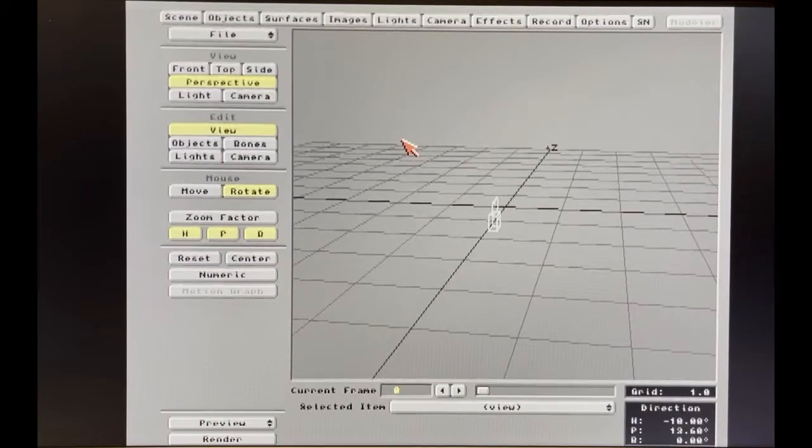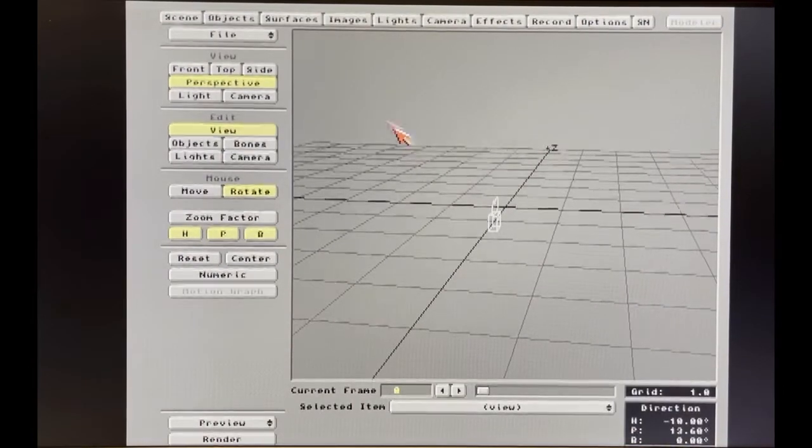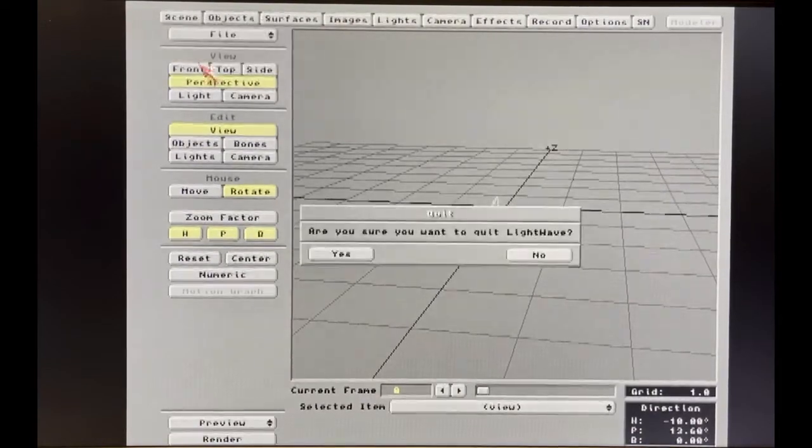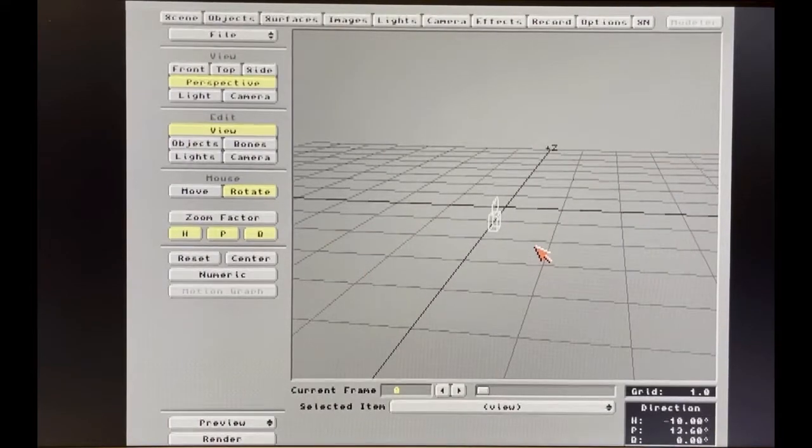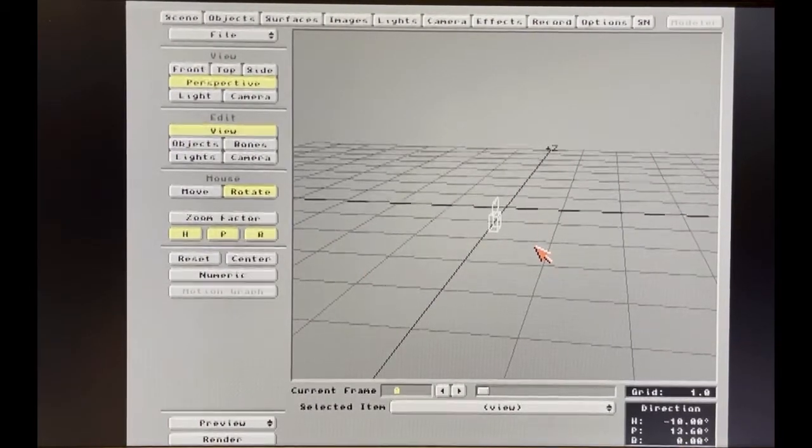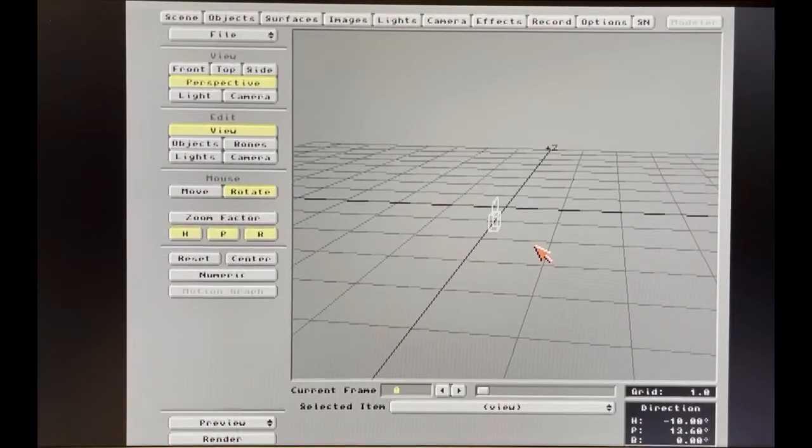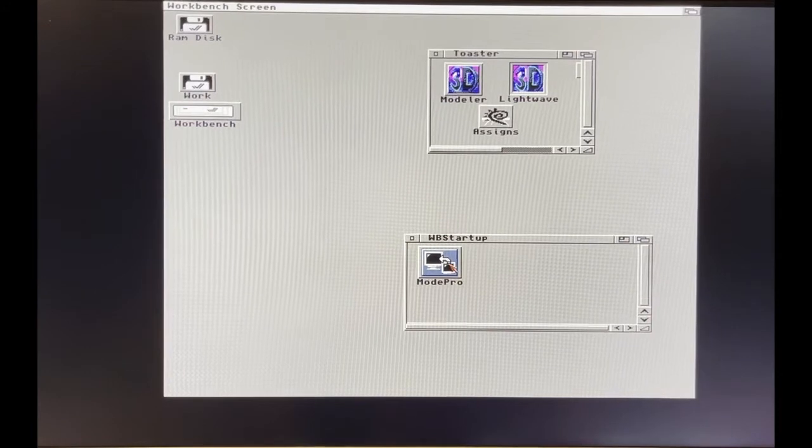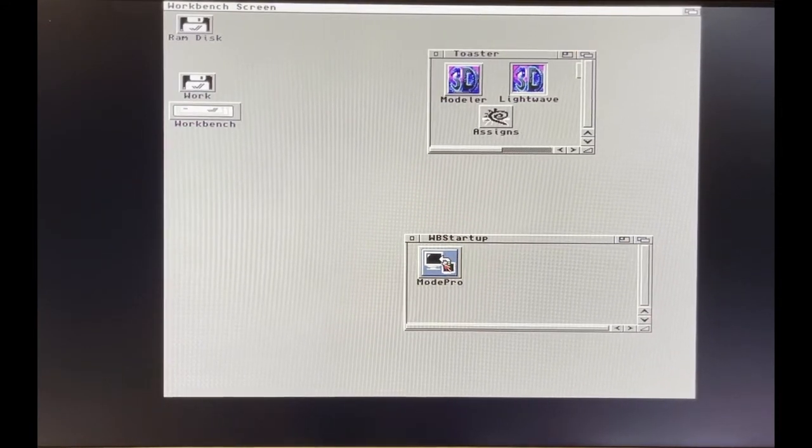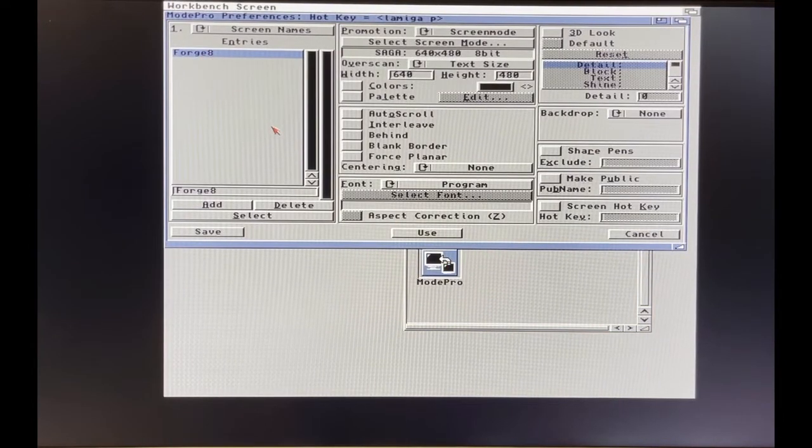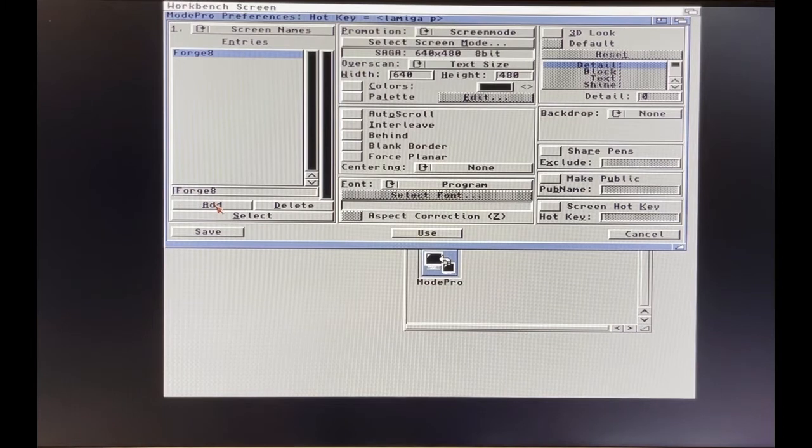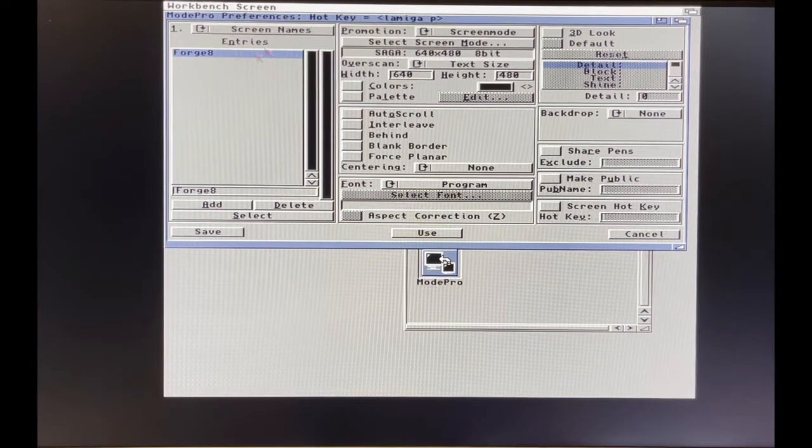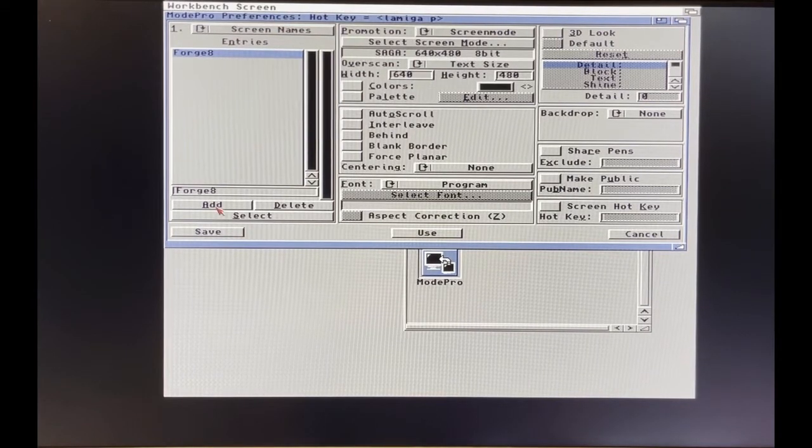You can actually promote this to open up on your RTG or graphics card to be more compatible with your modern display. Let's keep it open. What you're going to do next is multitask to the workbench, then launch ModePro. You should download this from Aminet, install it, and double click it. You can see I have an entry here for that Forge program. You're going to click Add. First, make sure you're on Screen Names, then click Add.